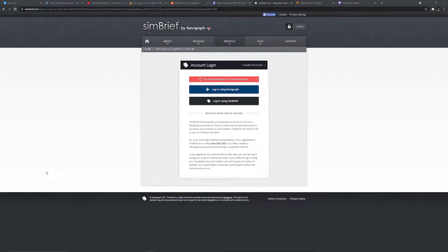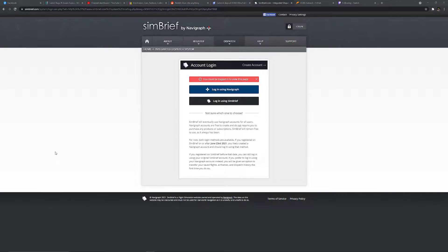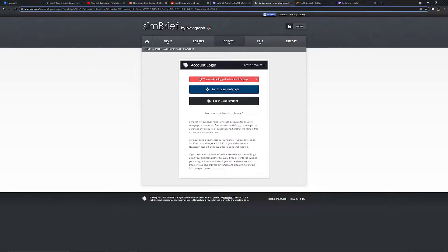Hi guys, welcome to this video on how to import a SimBrief flight plan directly into Microsoft Flight Simulator 2020. So the first thing you would need to do is go to SimBrief.com, which I'm assuming you're already familiar with being at this video.